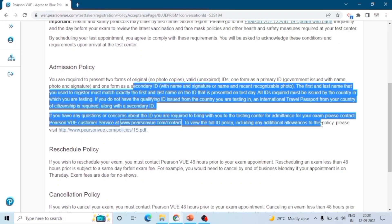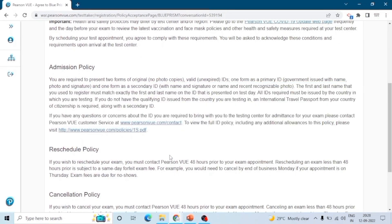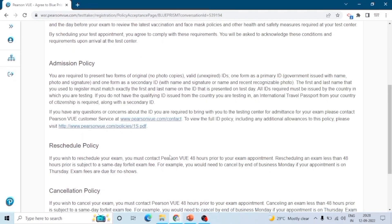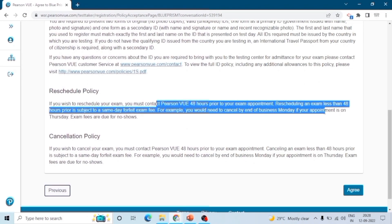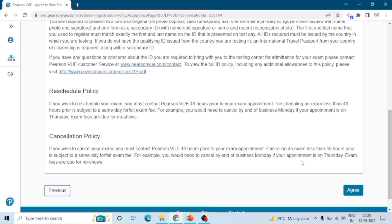This is the reschedule policy. If you want to reschedule your exam, you must inform Pearson VUE 48 hours prior to your exam appointment. Similarly, there is a cancellation policy as well.